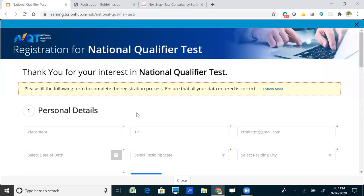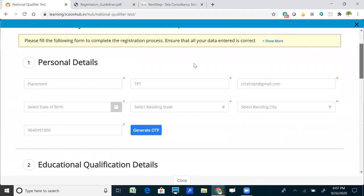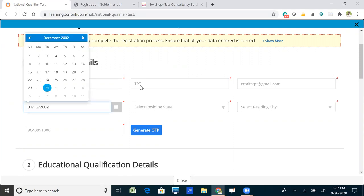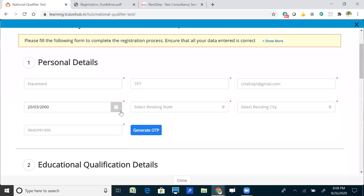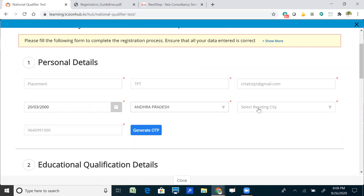After clicking 'Continue', the website redirects to a new page showing your personal details that were entered during account creation, displayed in a non-editable manner. From here, you need to select your date of birth, then select your residing state and residing city.